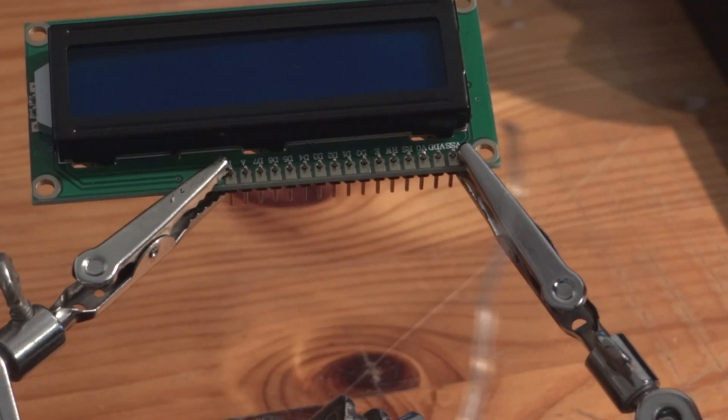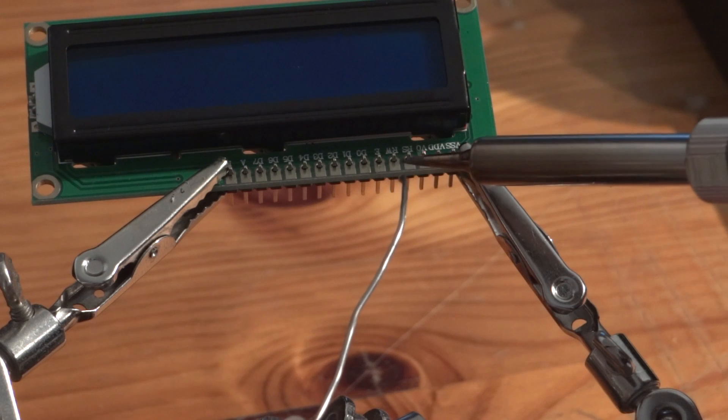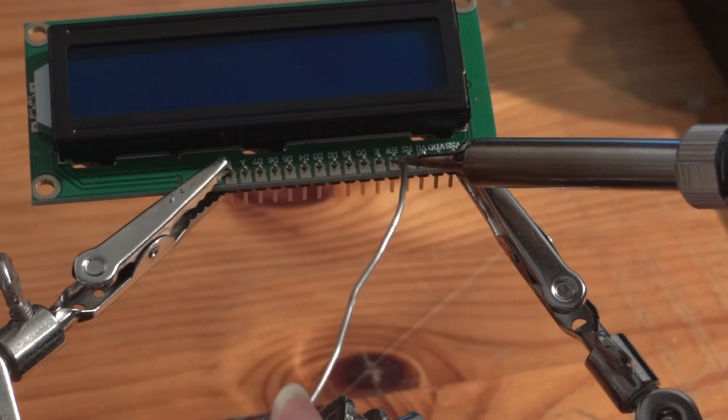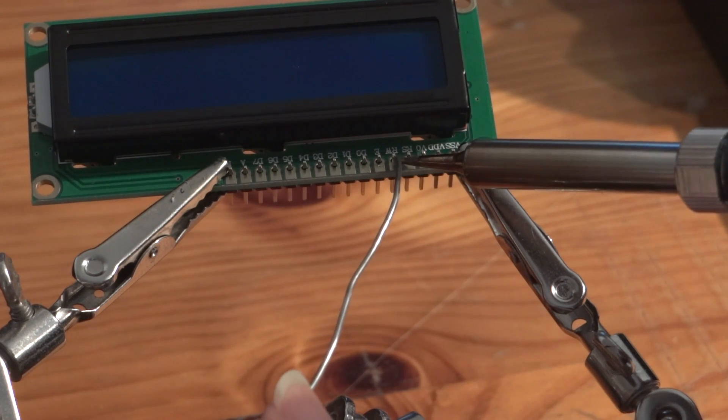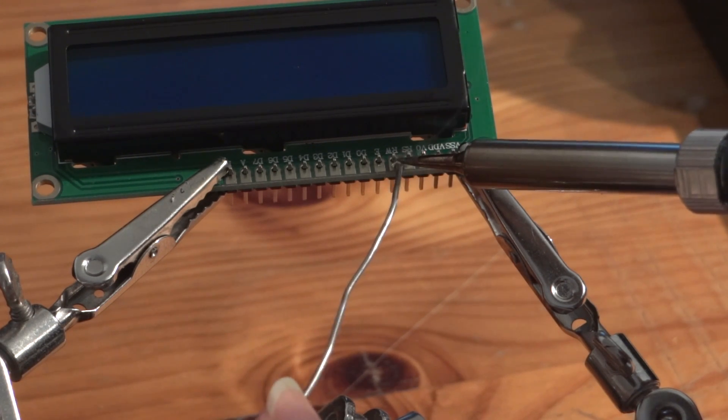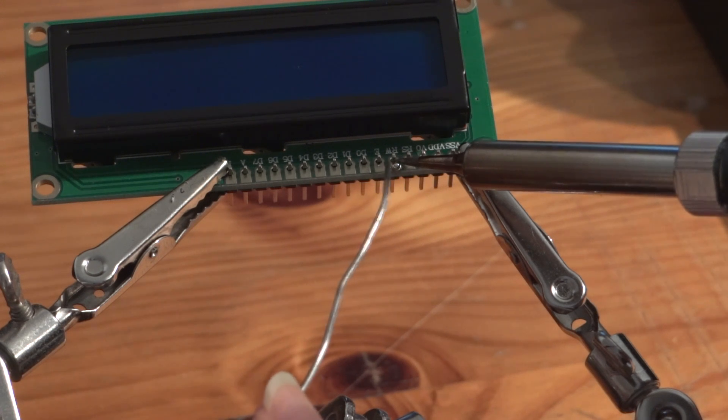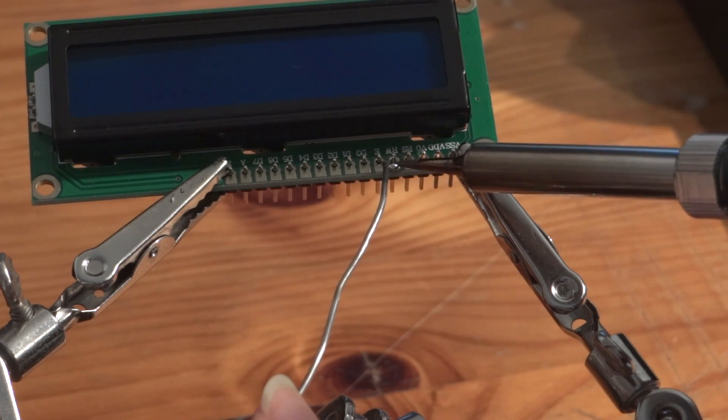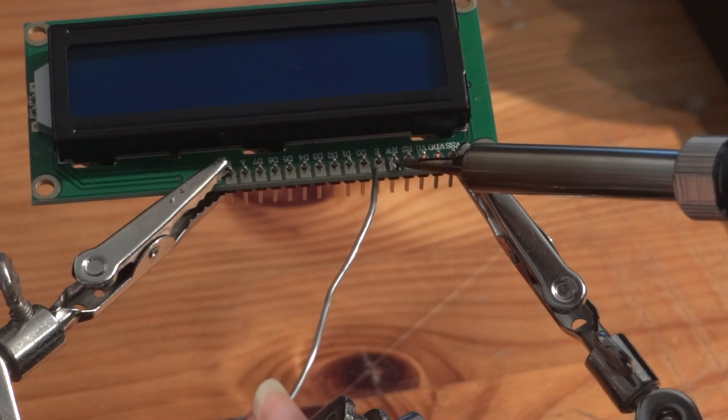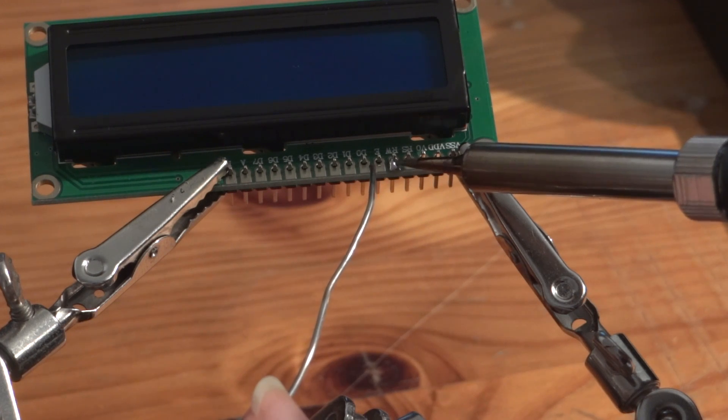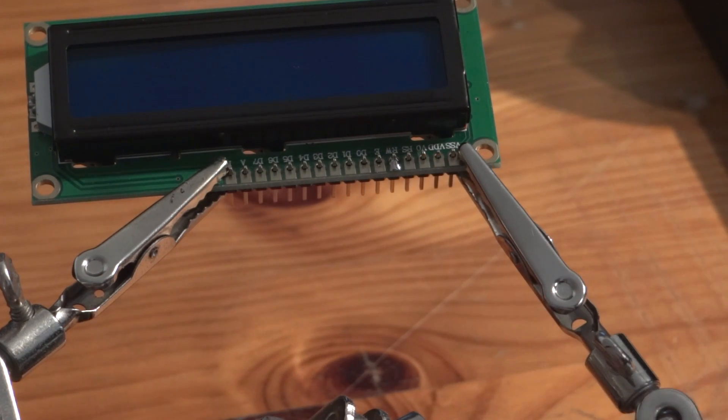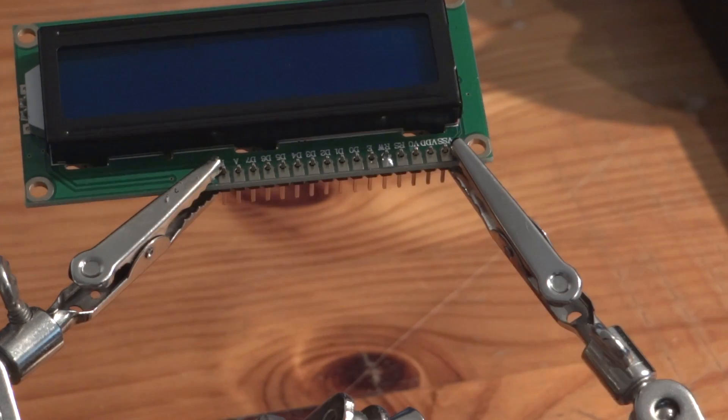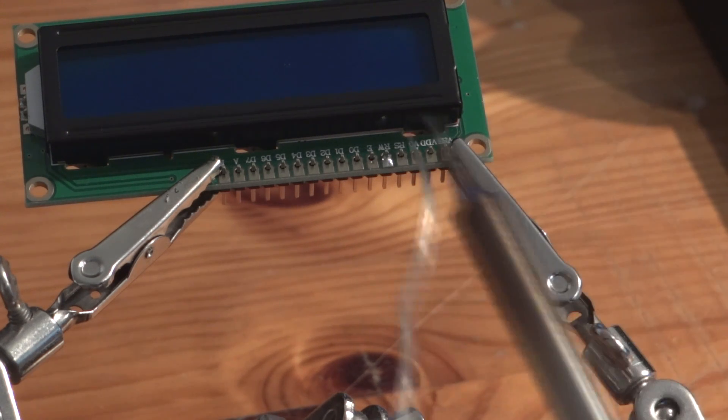For the first test soldering I soldered a header to this LC display. The result was not the best due to the tip on the soldering iron which is too thin for general purpose electronic soldering. It transfers too little heat to the soldering point, but it can still be used if you turn the temperature up to over 400 degrees celsius.